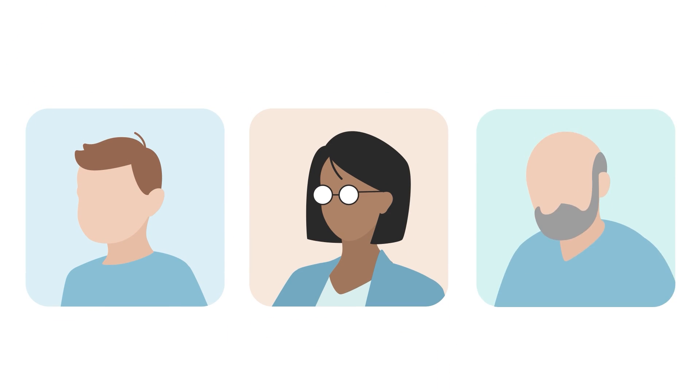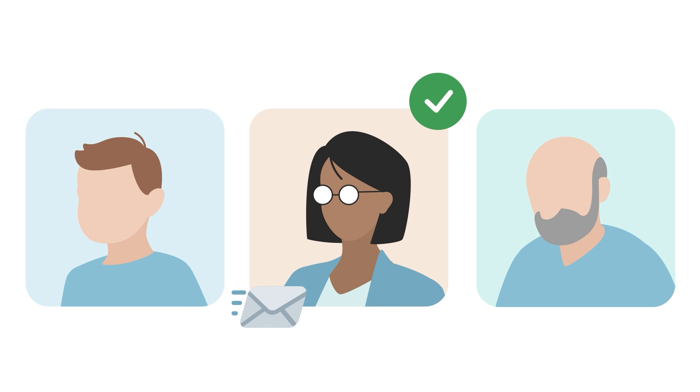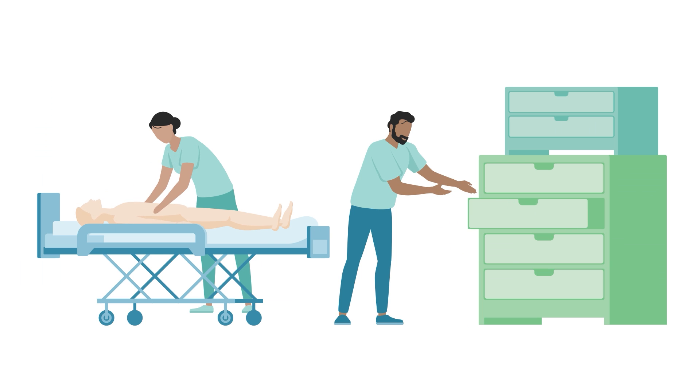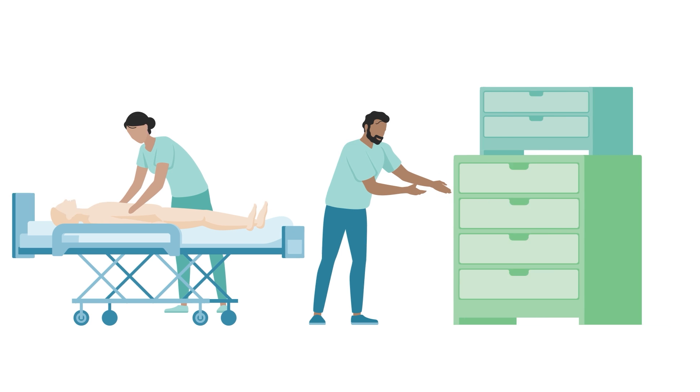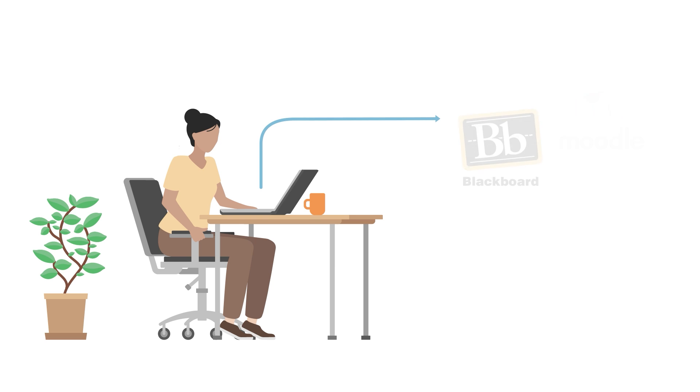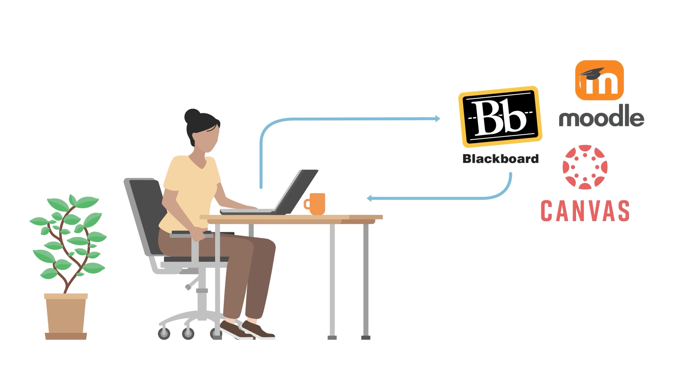And that's not all! Streamline your SimCenter operations with powerful features for efficiently managing standardized patients, inventory, and other time-consuming administrative tasks, like transferring information between SimCapture and your learning management system.